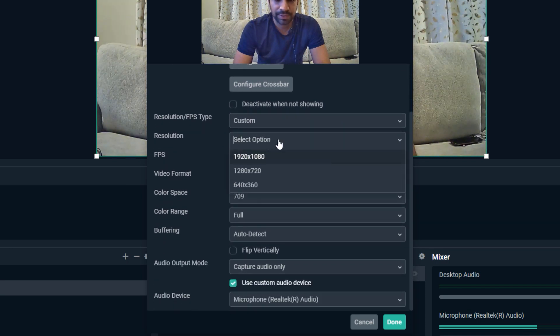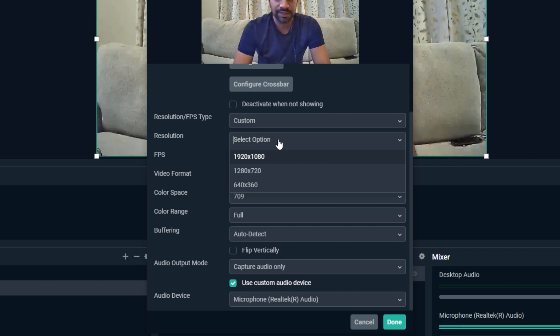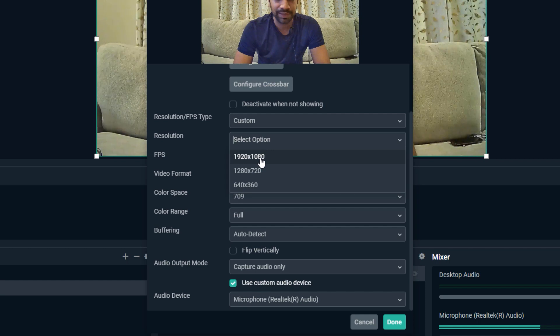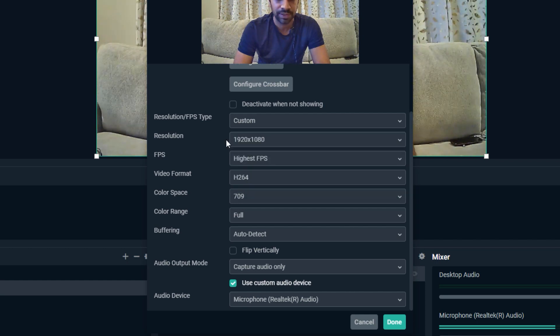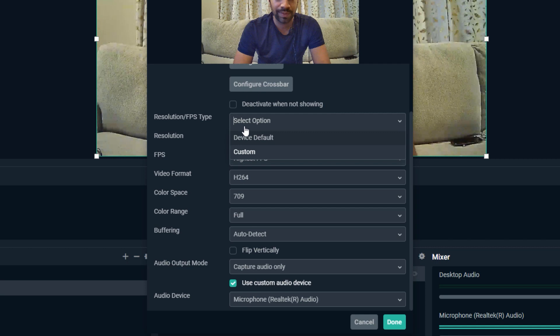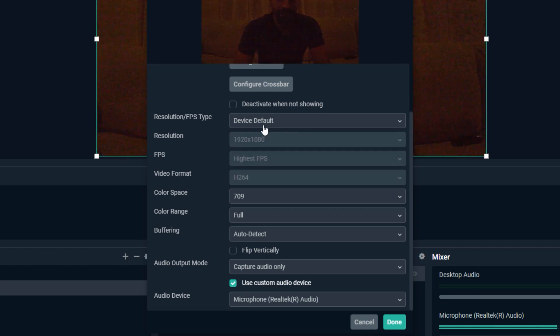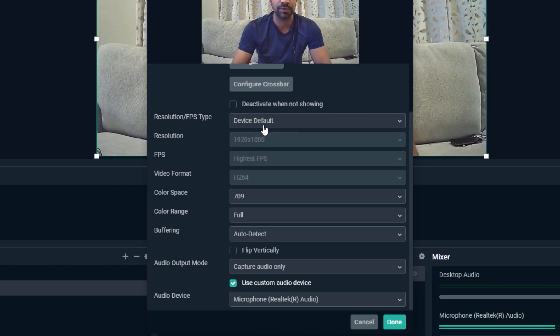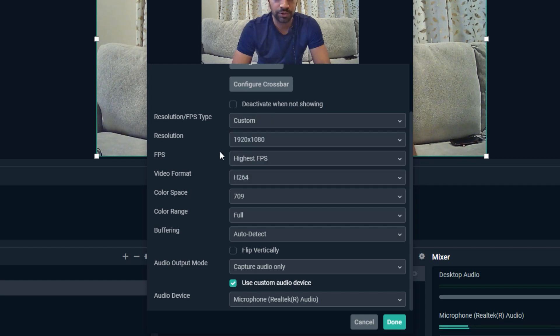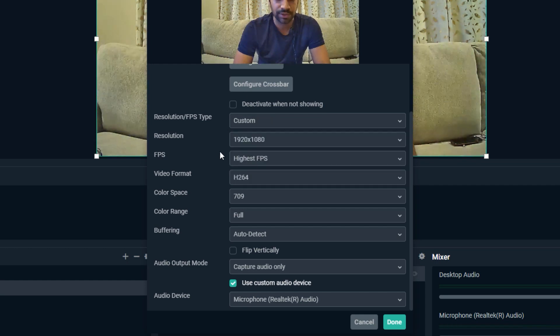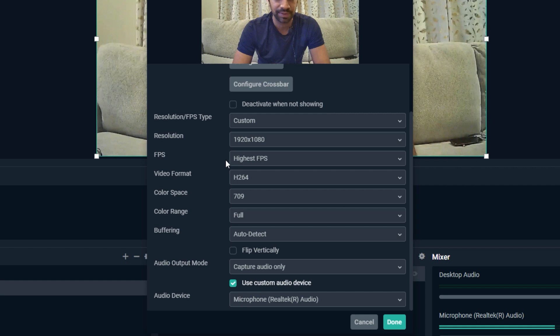You can select the resolution that your webcam supports. My webcam supports 1080p Full HD video at the max, so this is why I'm using this one. By the way, you can actually use the device default, which is the default setting for your webcam, or you can customize the settings yourself. I'm customizing myself because I like to play with the settings.